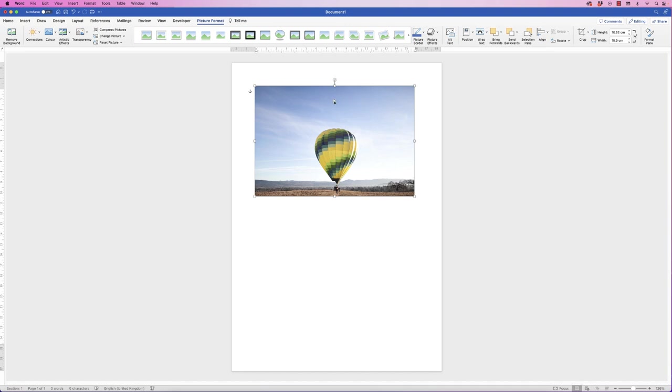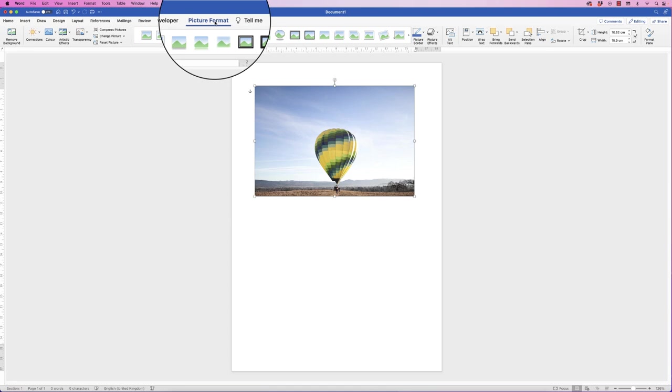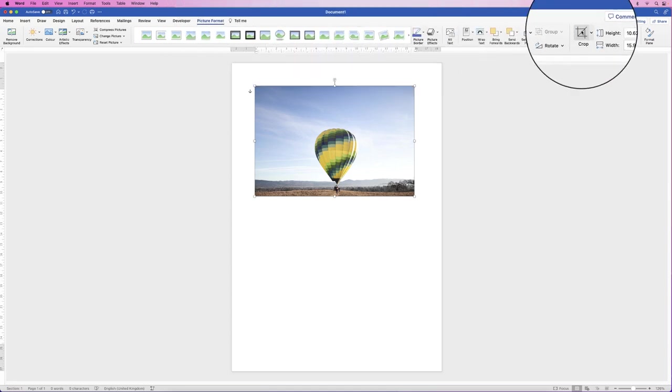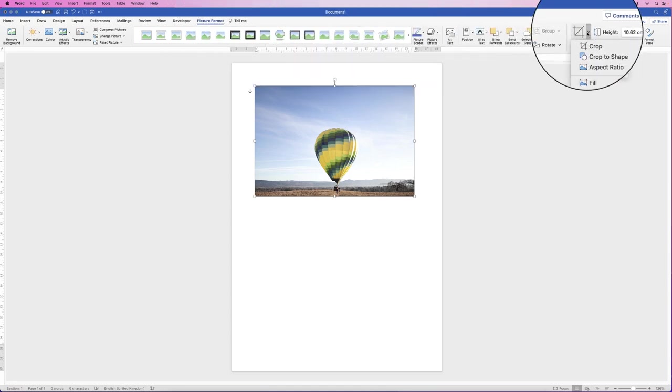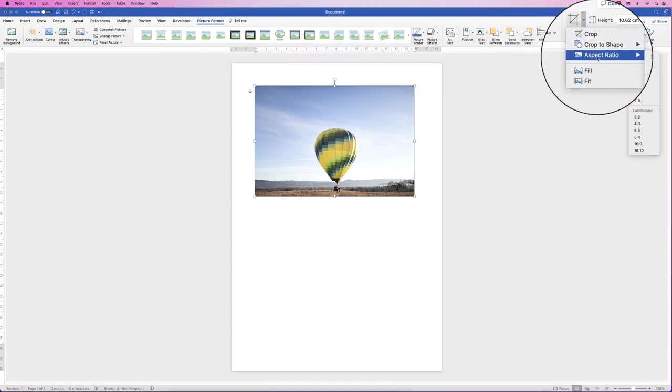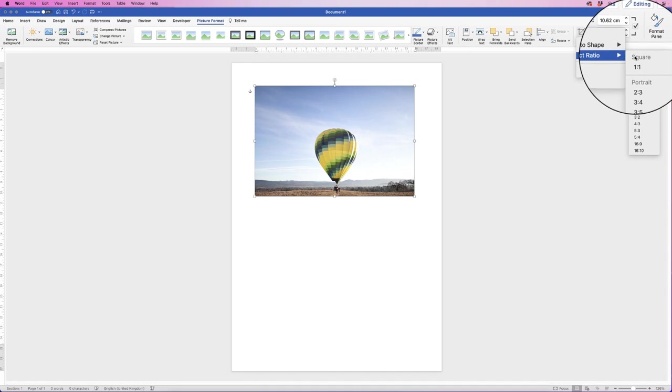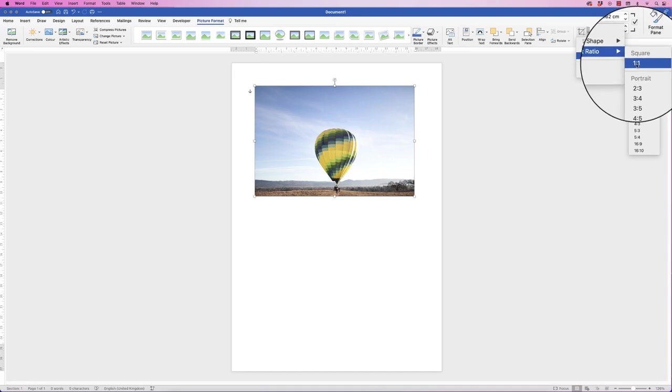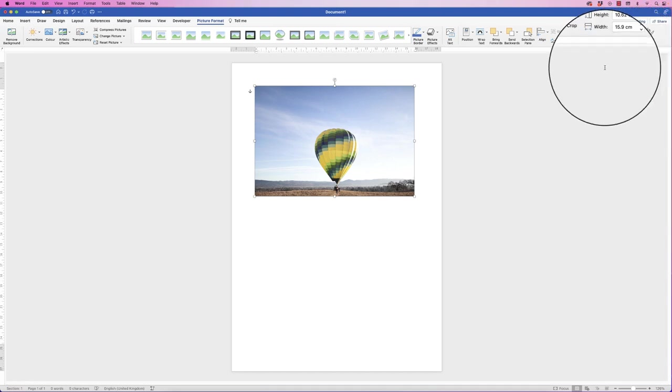So to make sure this is a square crop, select it, go to Picture Format, go to Crop, click on the drop down and go to Aspect Ratio and click one to one.